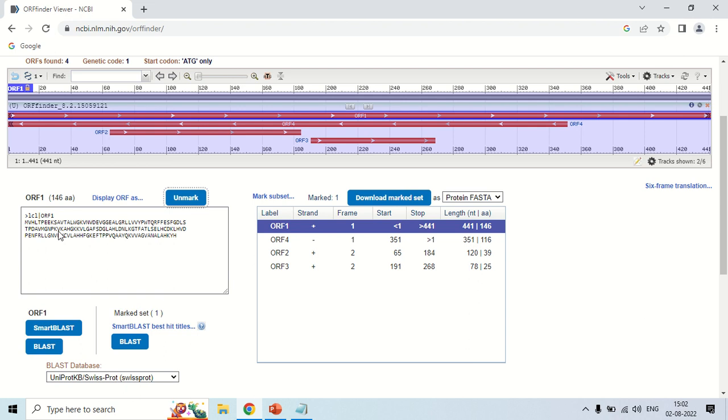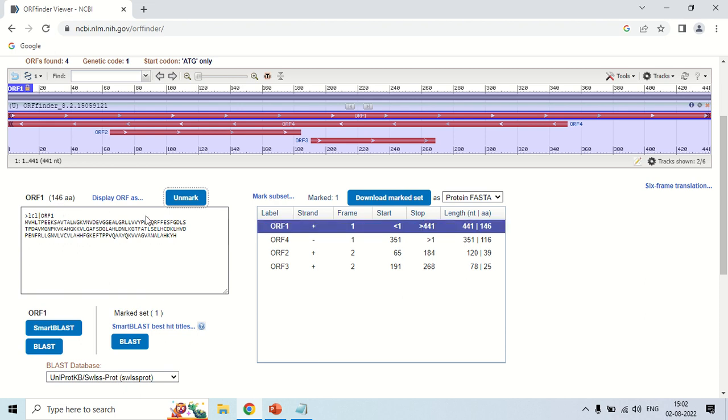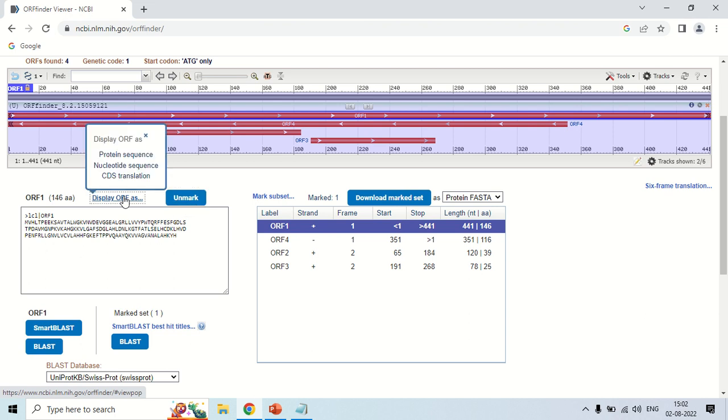The information of this first ORF1 is in this window. Here this is the protein sequence or amino acid sequence of this ORF1. You can change it. In case of protein it contains 146 amino acids. But if you want to see the nucleotide sequence, here display ORF, click here display ORF as. As you click here there are options for which form you want to see this ORF1.